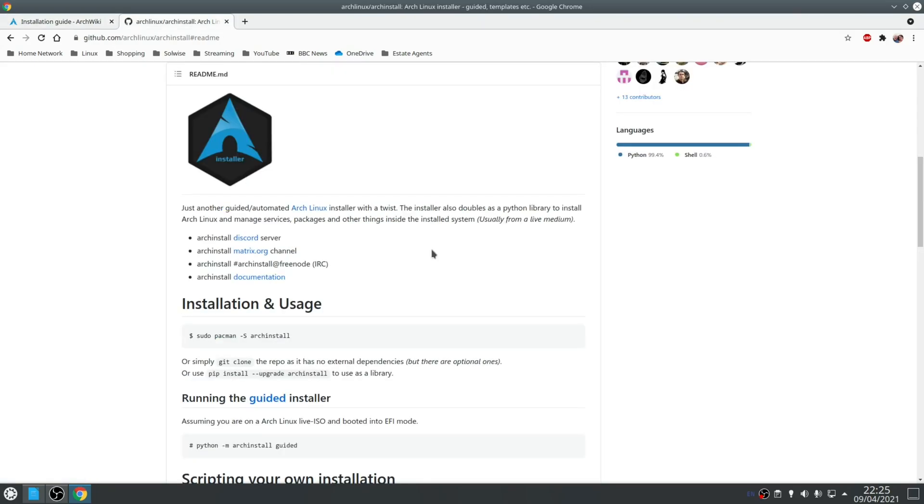If you want some more information on this installation script, you can check out the official github page for this project. But the general idea is that you burn the Arch Linux ISO to a bootable media, boot from it, and then launch the script from there.